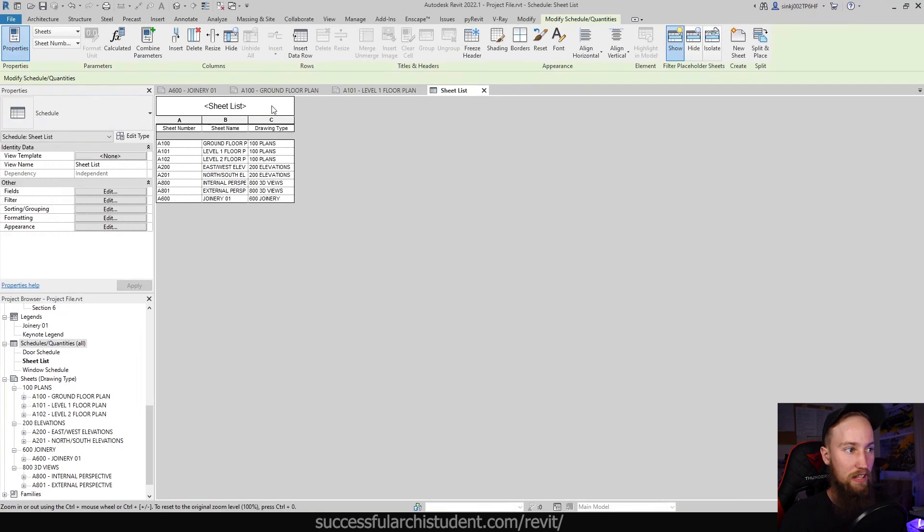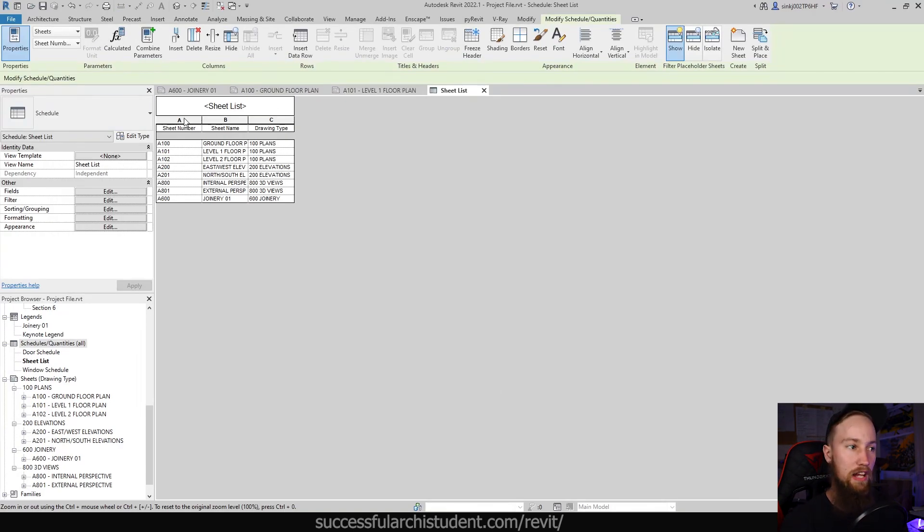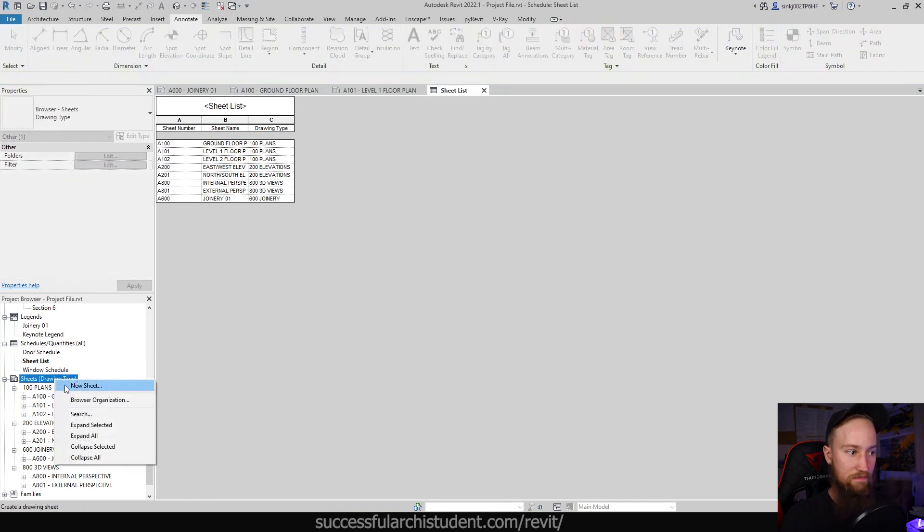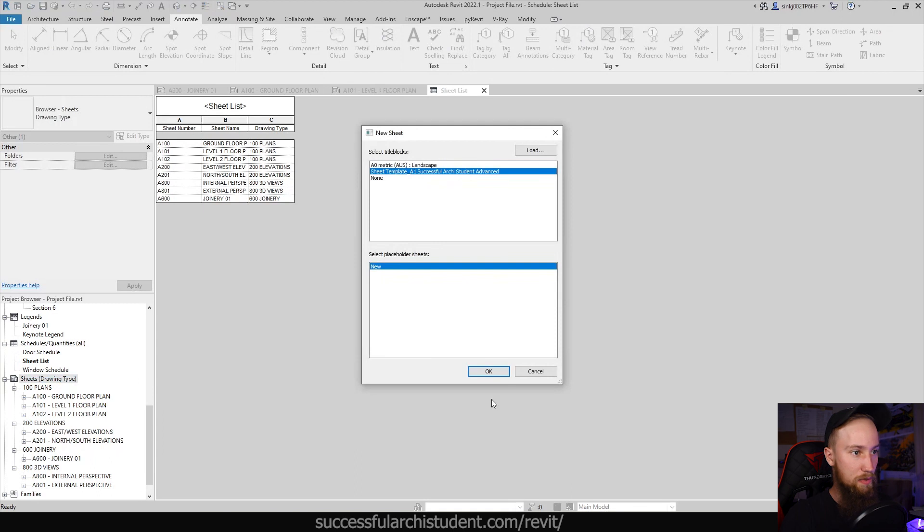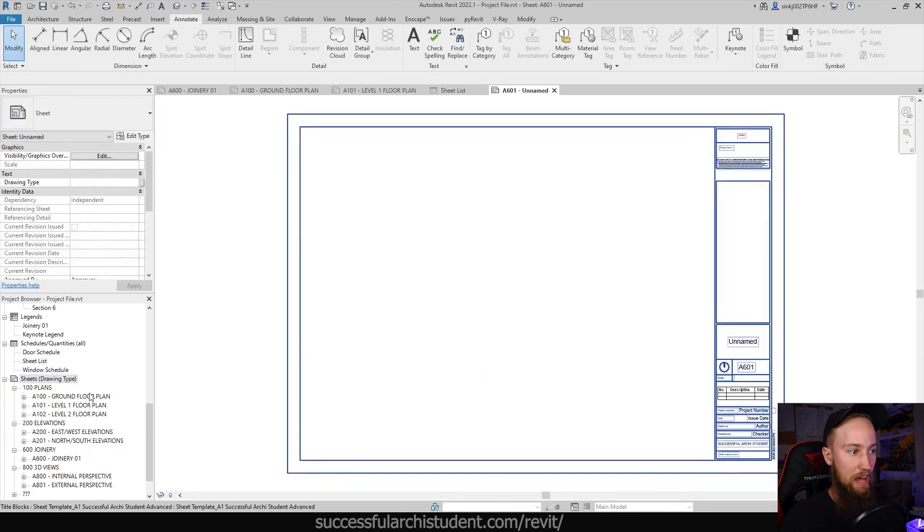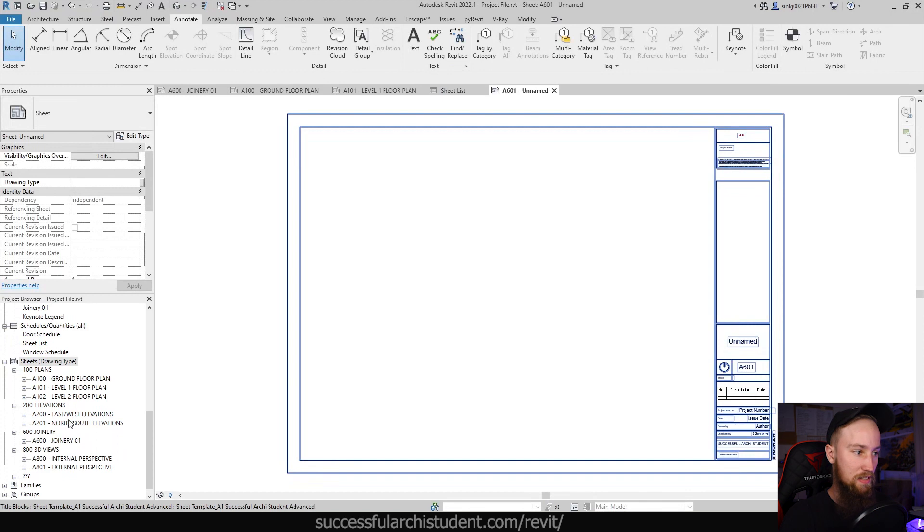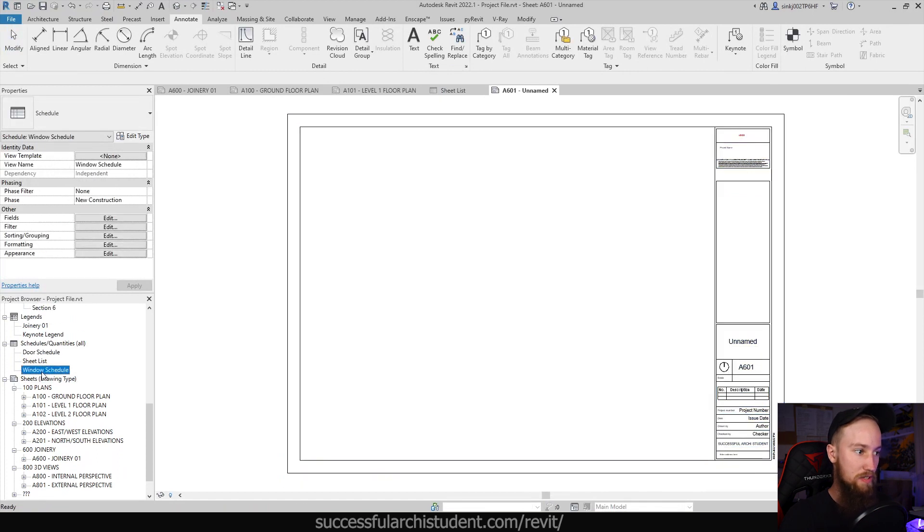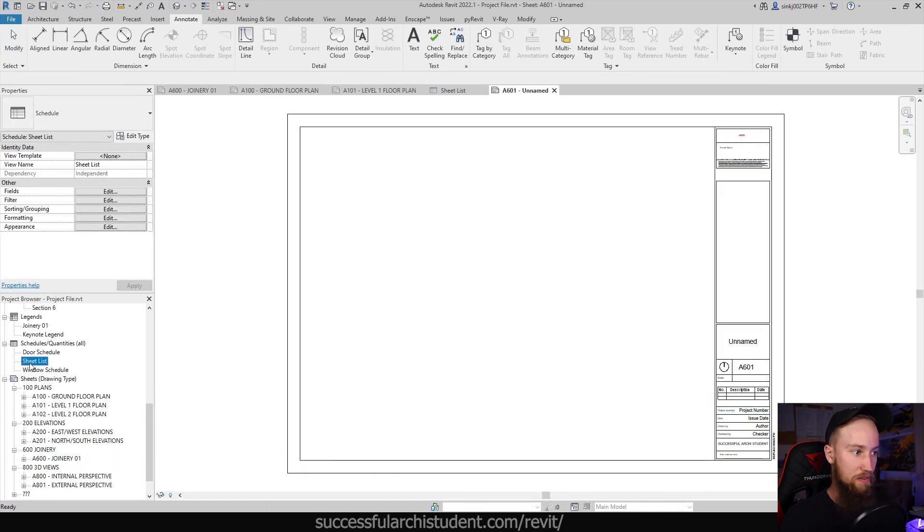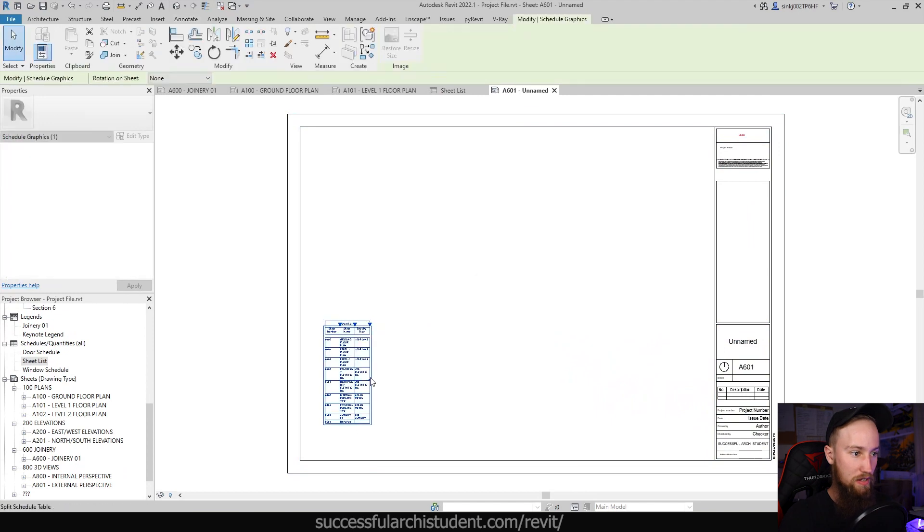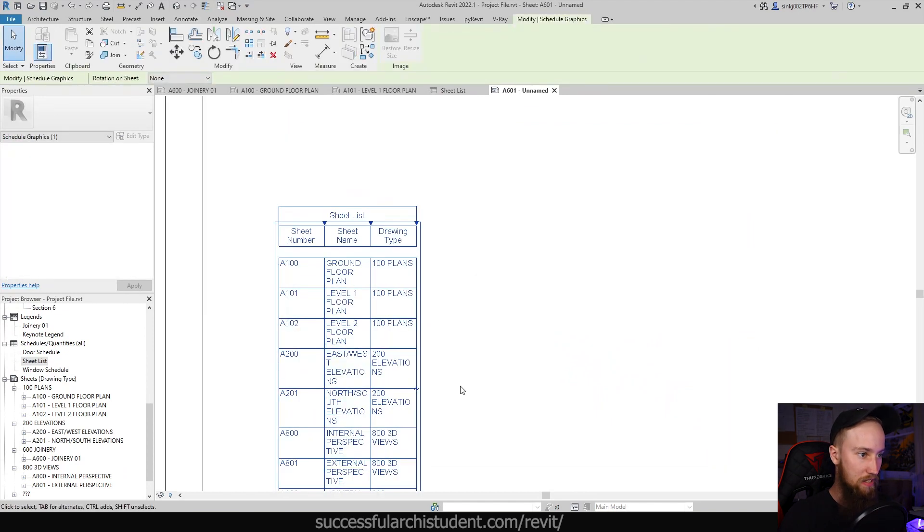This is going to generate a sheet list schedule for us. What I usually like to do with this is add it to a new sheet. It's going to be kind of counter-intuitive I suppose, but we're going to create a new sheet and add this sheet list to that new sheet. Schedules are just like any other views; you can just drag and drop them onto a new sheet.